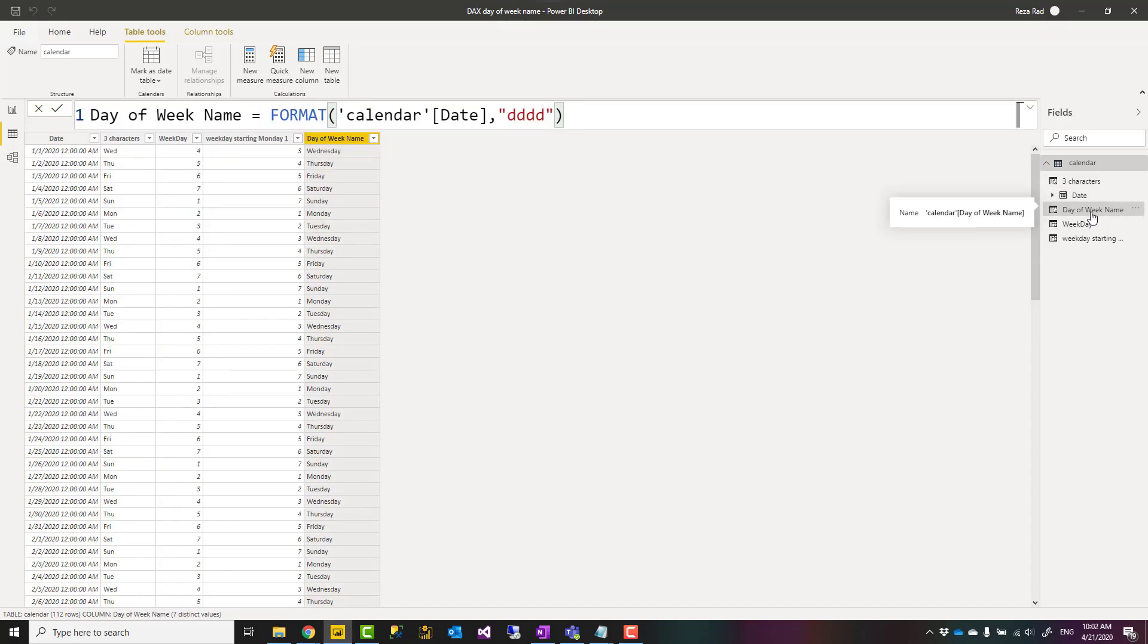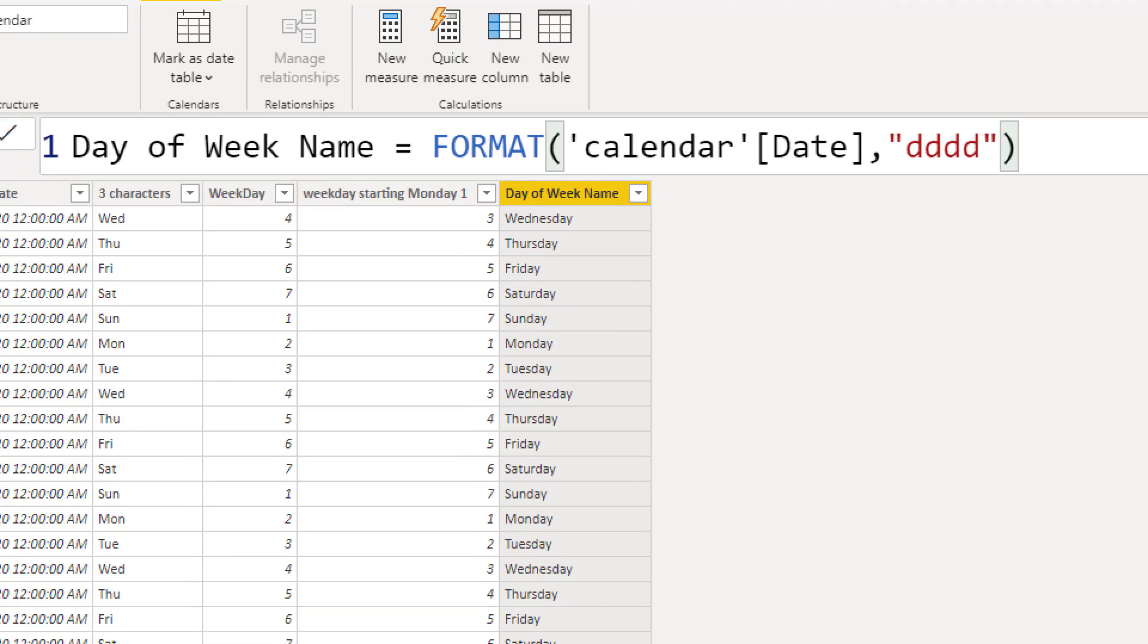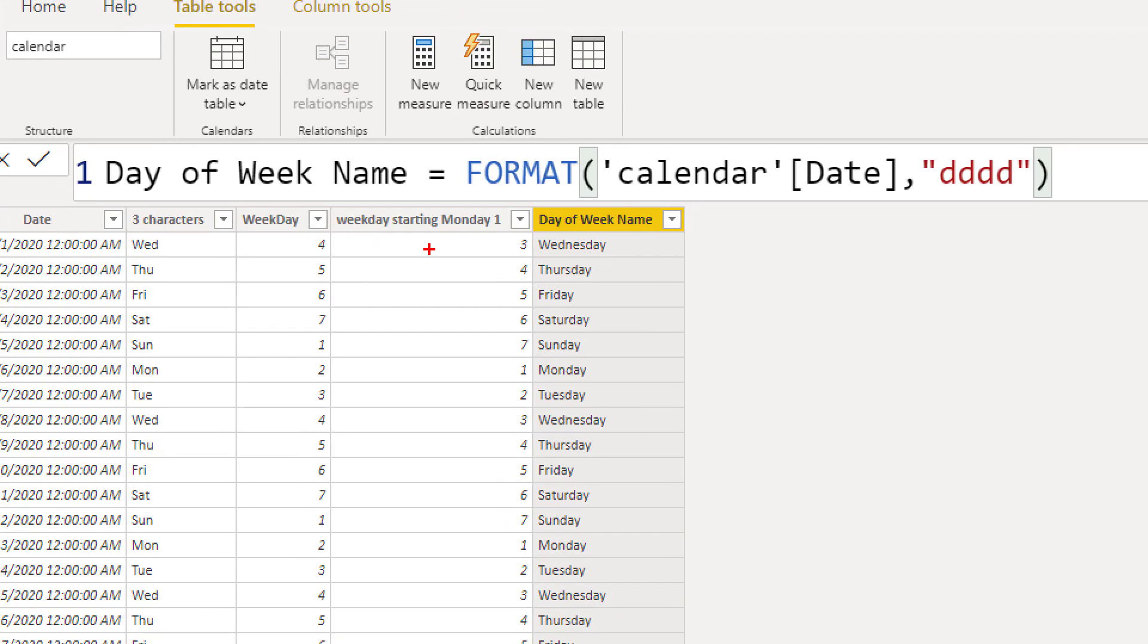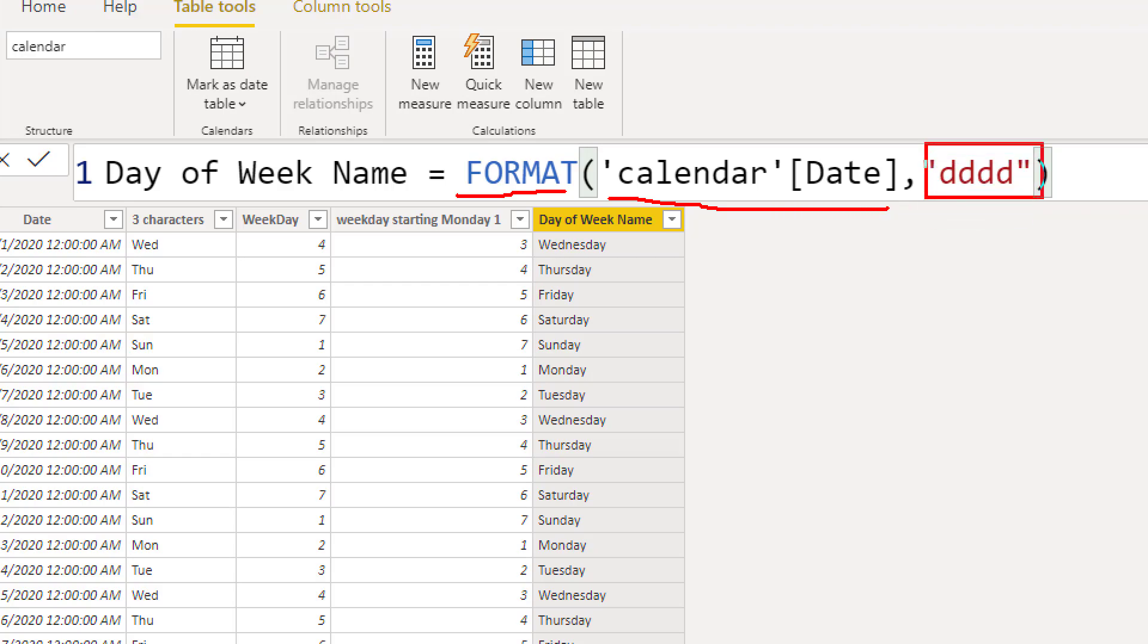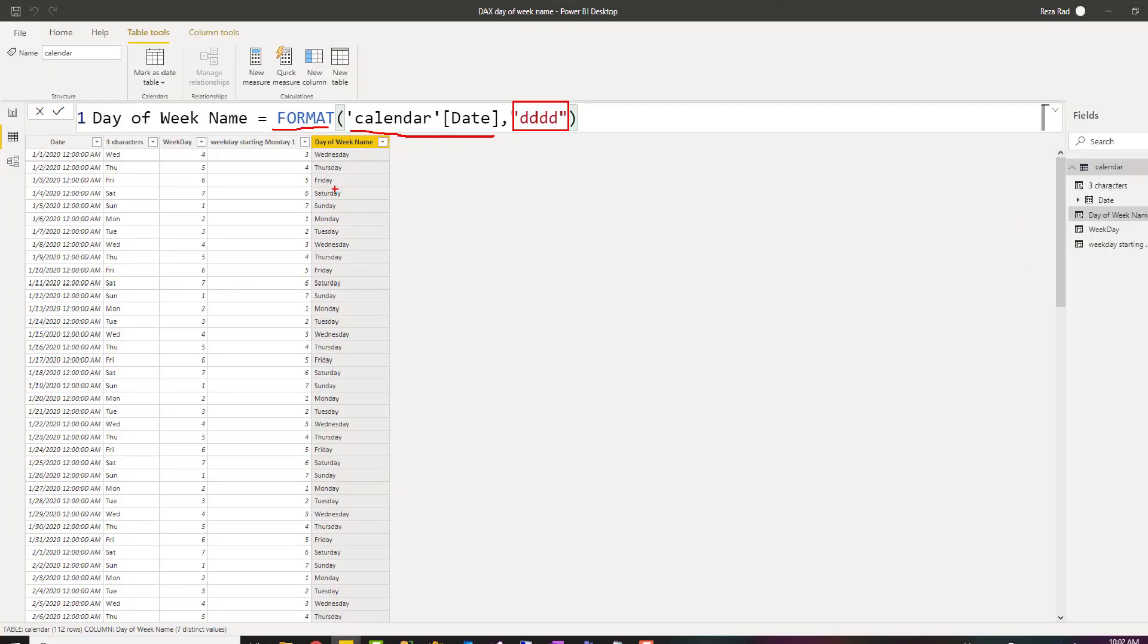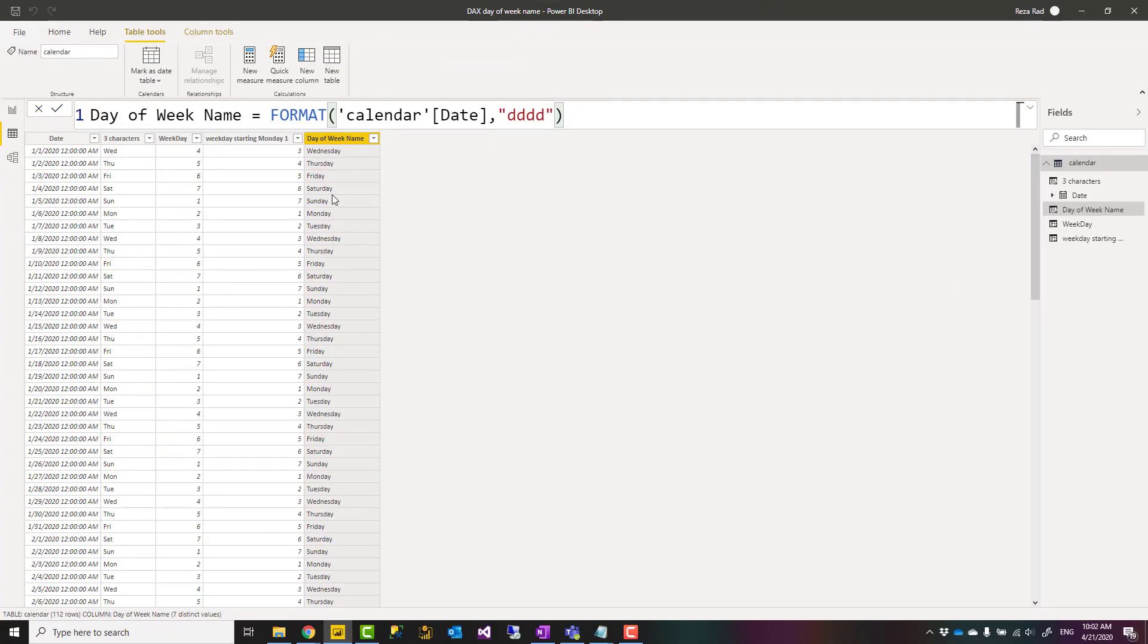FORMAT function is a function that you can use to fetch attributes of a date field. So you assign a date field here and you specify what format you want. Four D means give me the full weekday name which would be Wednesday, Thursday, Friday, whatever.